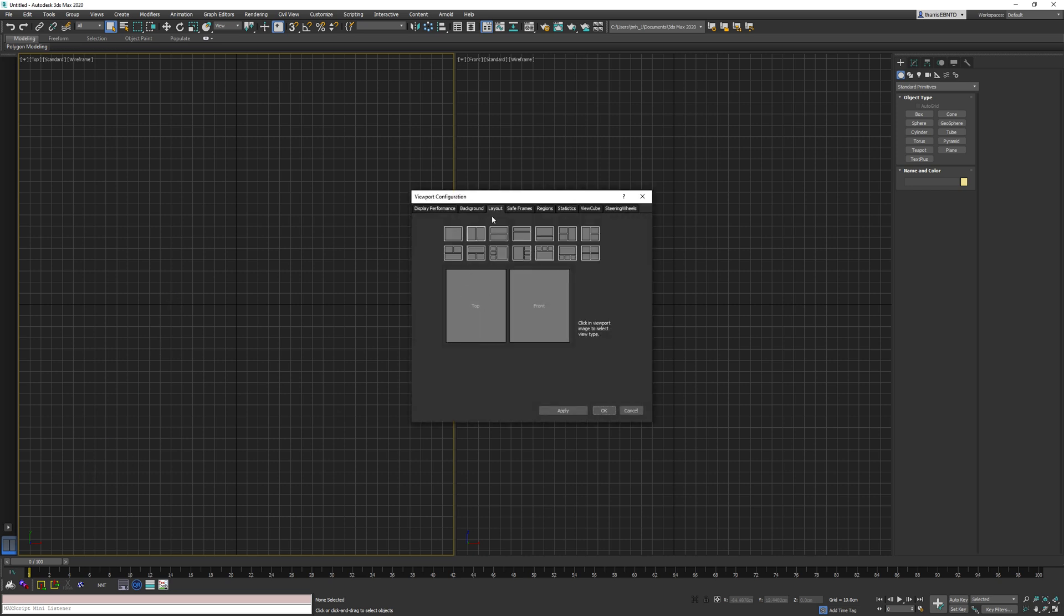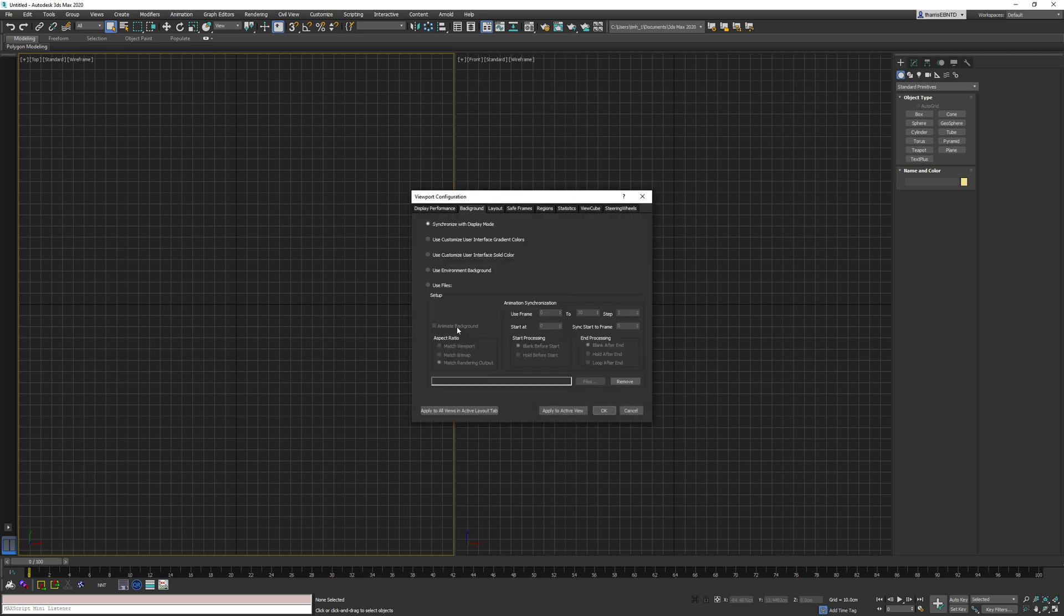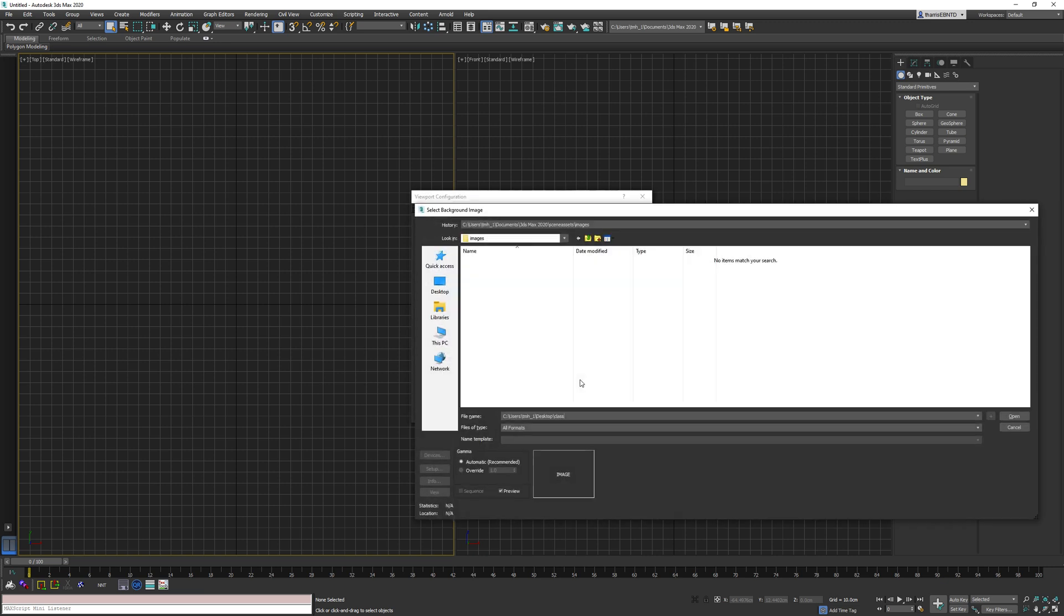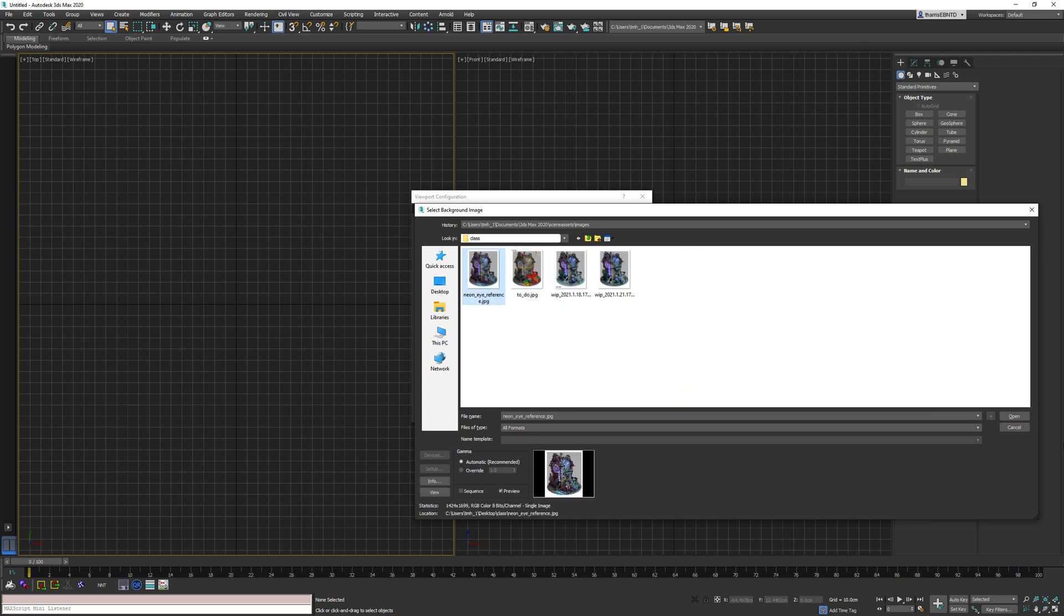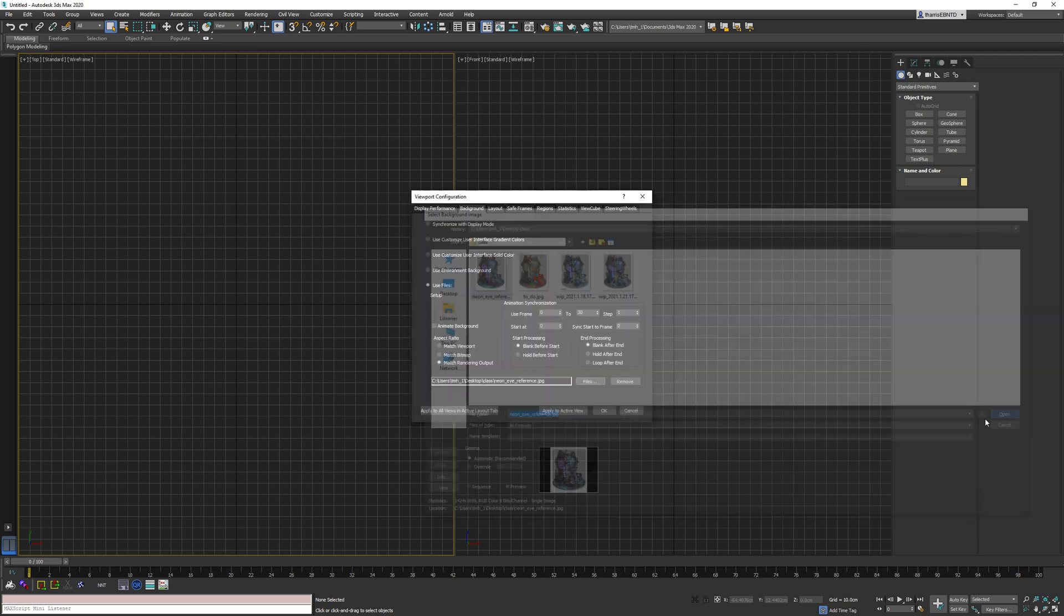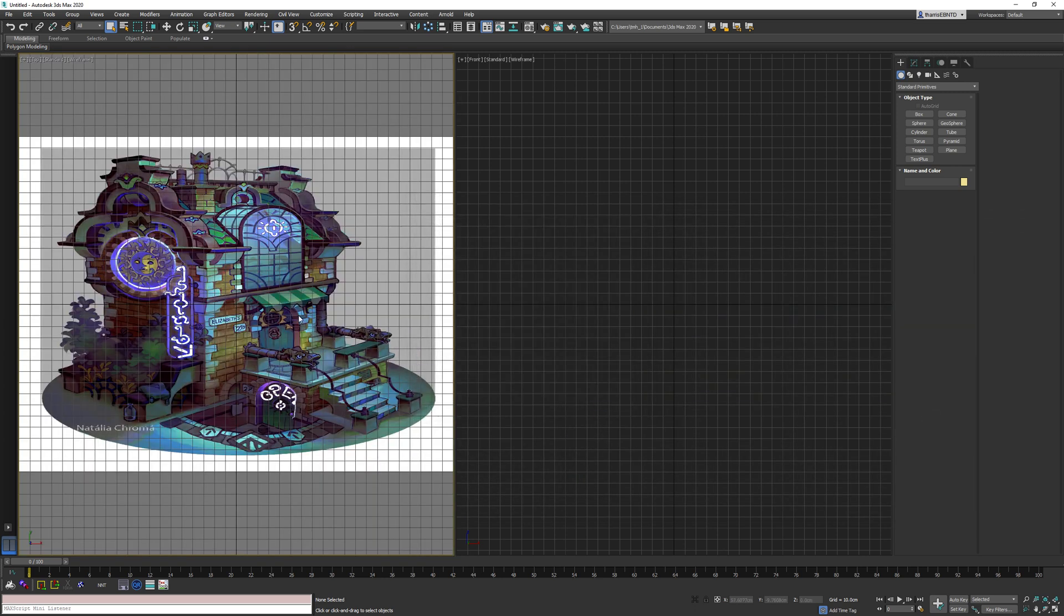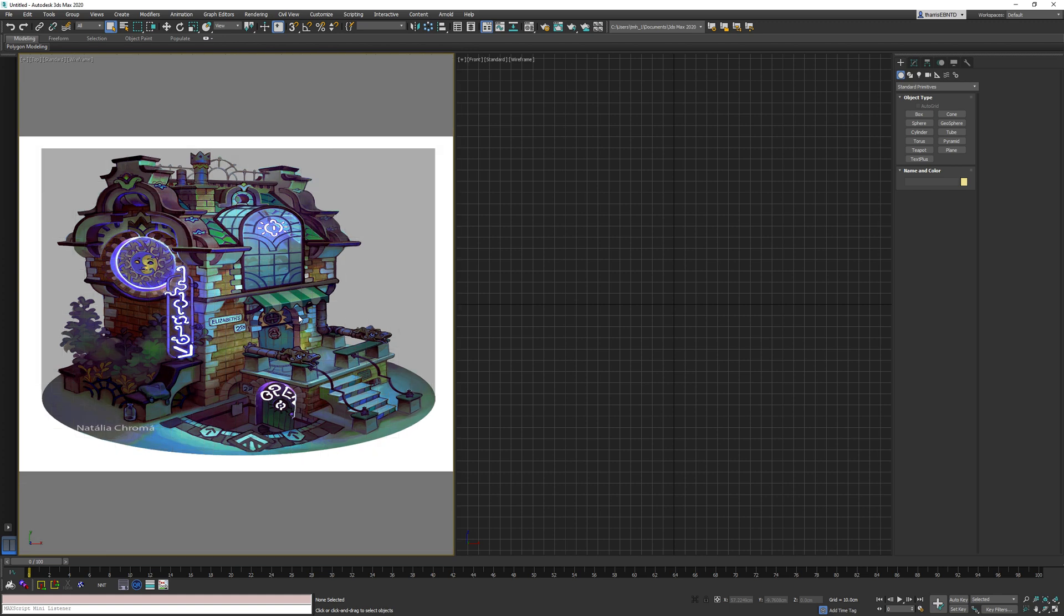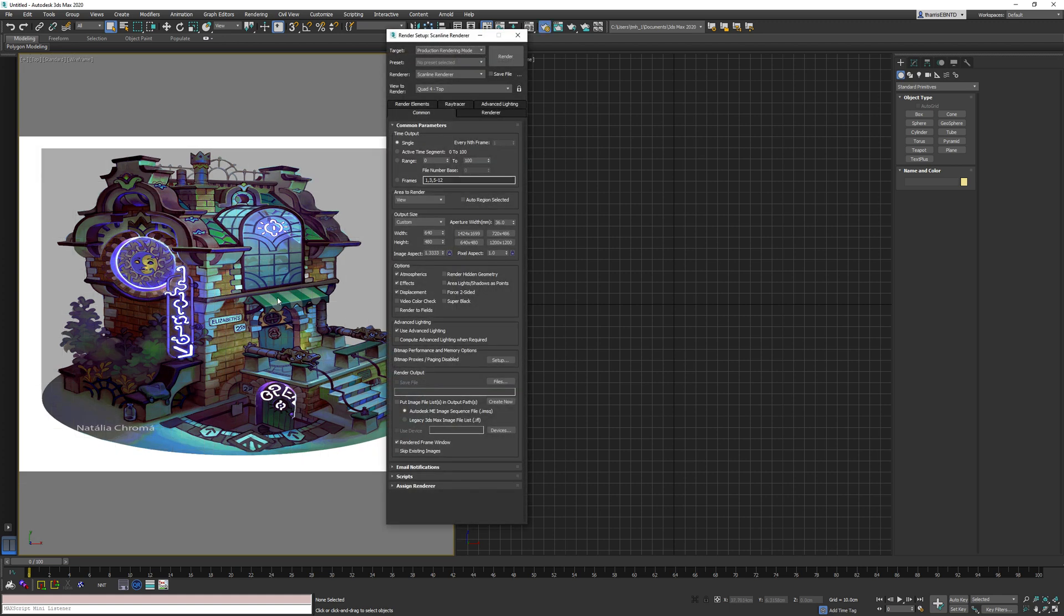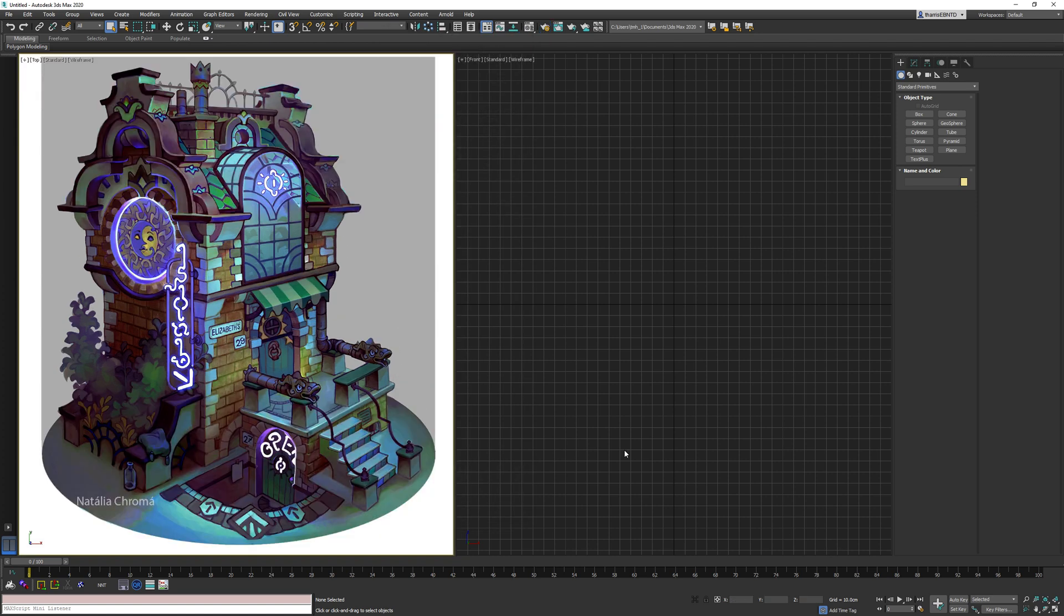So what I will do first is I'm going to set the background image to my concept art. And then I'm going to set the resolution of my render output to the same dimensions as my concept art. That should do it.